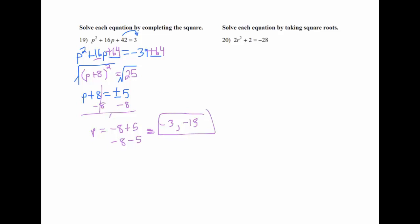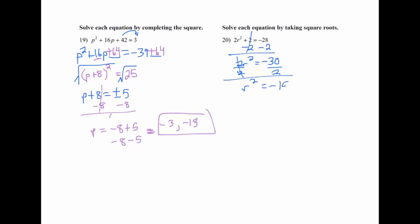Problem 20 says solve by taking the square root. Subtract 2 then divide by 2 to get r squared by itself, then square root both sides. Square rooting means plus and minus. Check if 15 splits into anything that can come out of the square root — it doesn't. But the negative underneath becomes an i outside, so the answer is r equals plus or minus i times square root of 15.